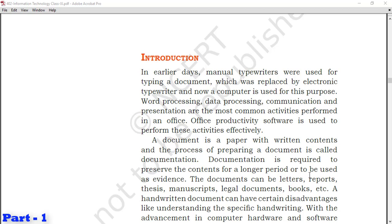Word processing, data processing, communication and presentations are the most common activities performed in an office. Office productivity software is used to perform these activities effectively. Many such software are available in the market that help us do this kind of work.